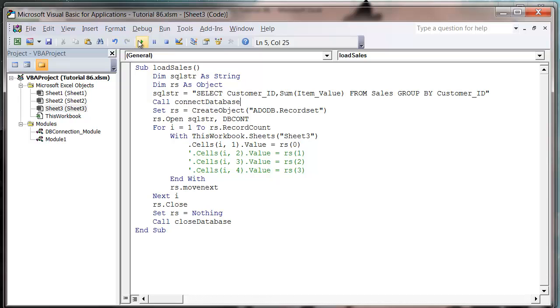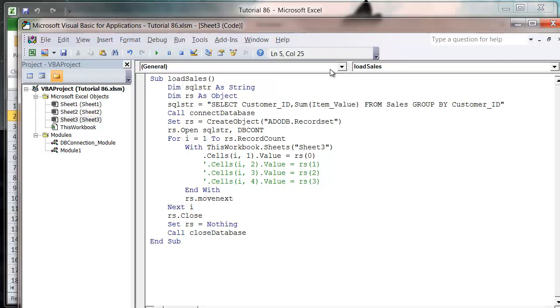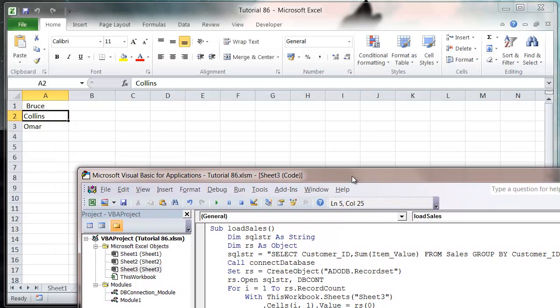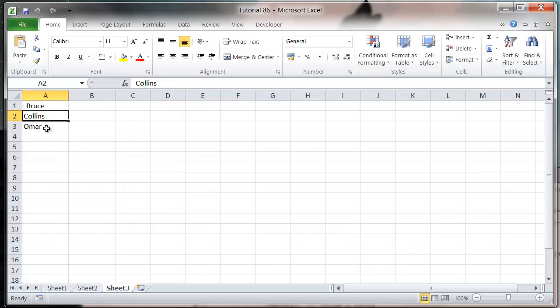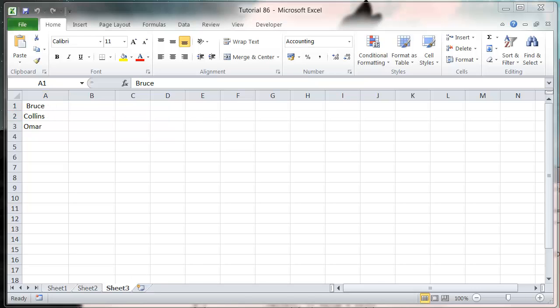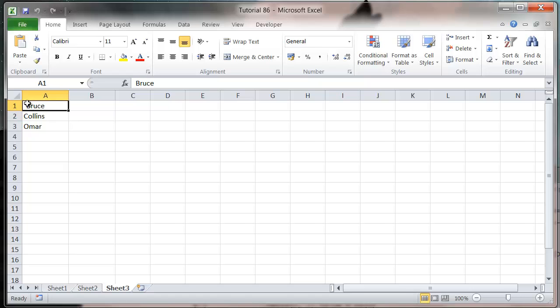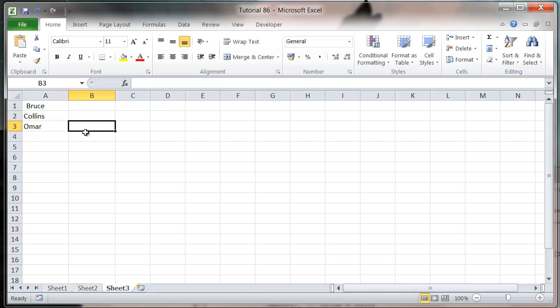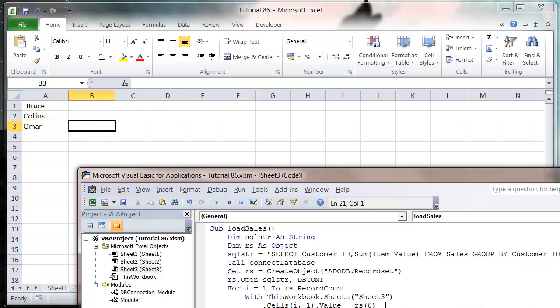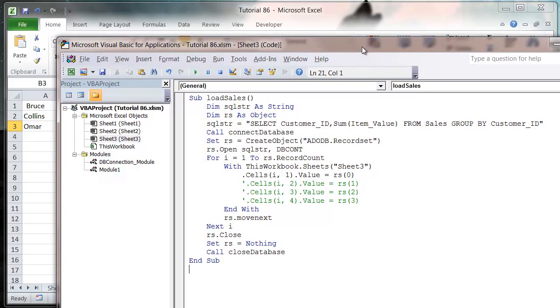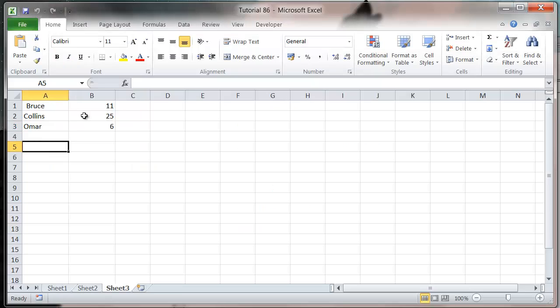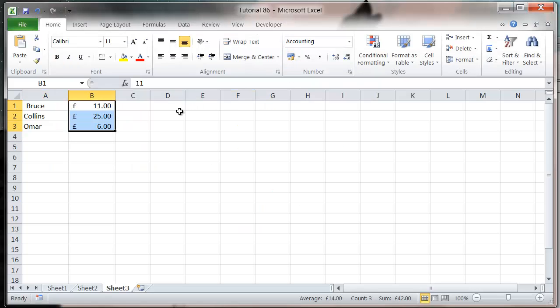If we press play now and look in here, at the moment it's only bringing through three of our things. So what we actually want it to do is if we come in here, we want to turn this back on, so press play and then it's going to bring these through as well. Let's just make them currency.